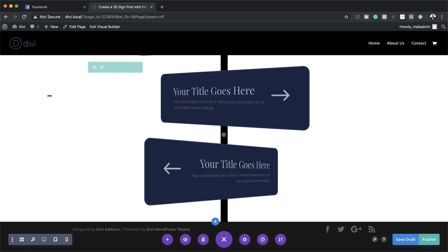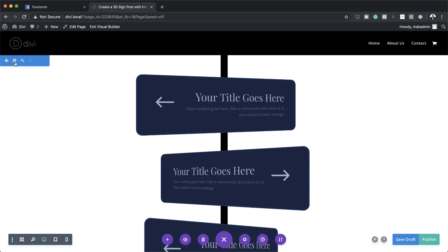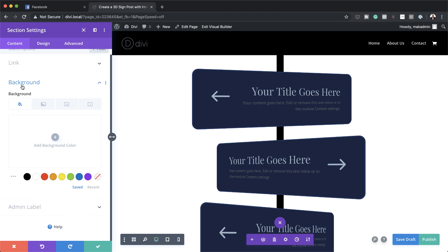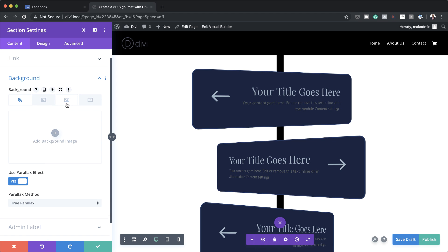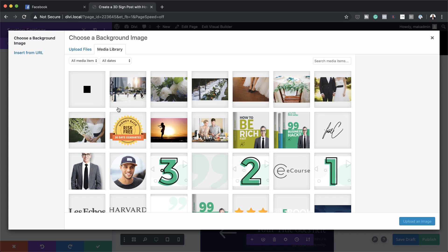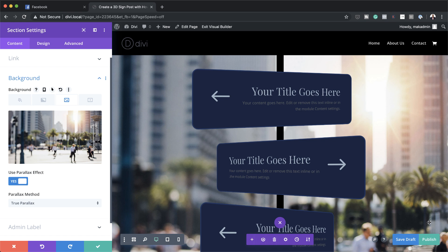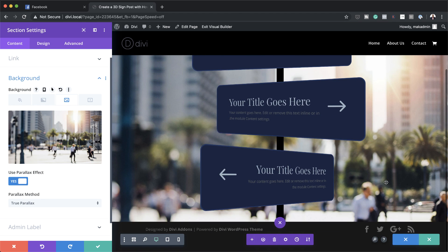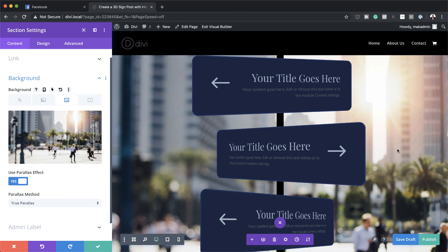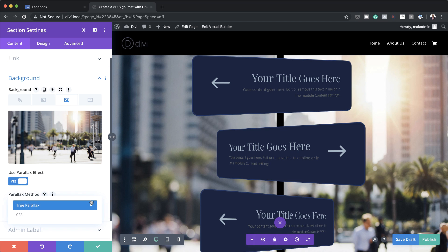The next stage is to add a background image to our design. I'll click on the gear icon, click on background, and go to the third tab to add the image. I'm going to go with this image here — select it and click upload. You can choose any image you want. For parallax, we're going to use yes, and you can either use true parallax or just choose CSS.